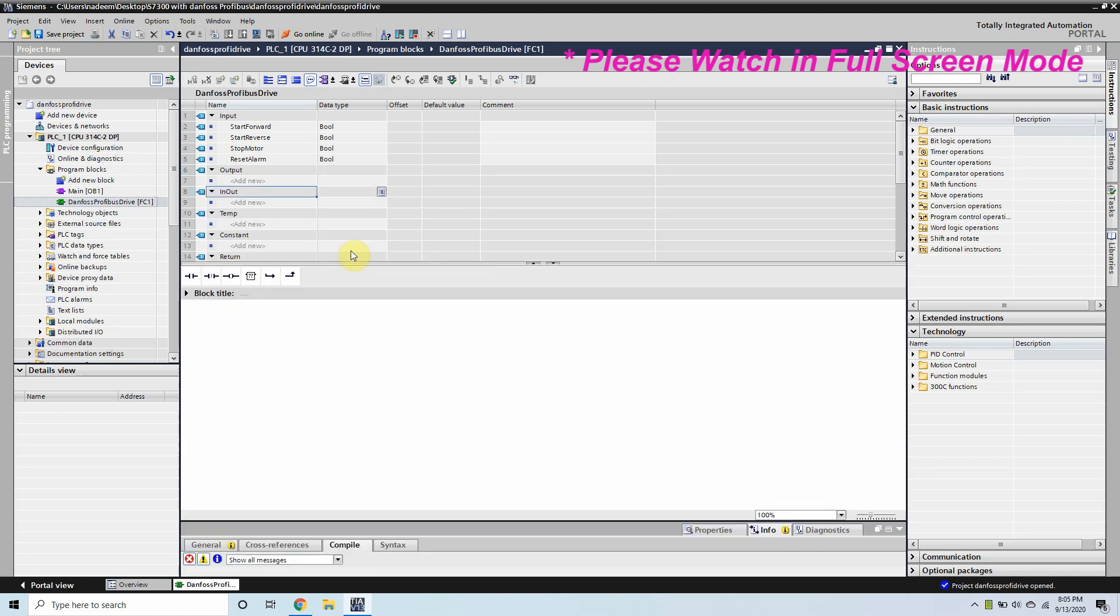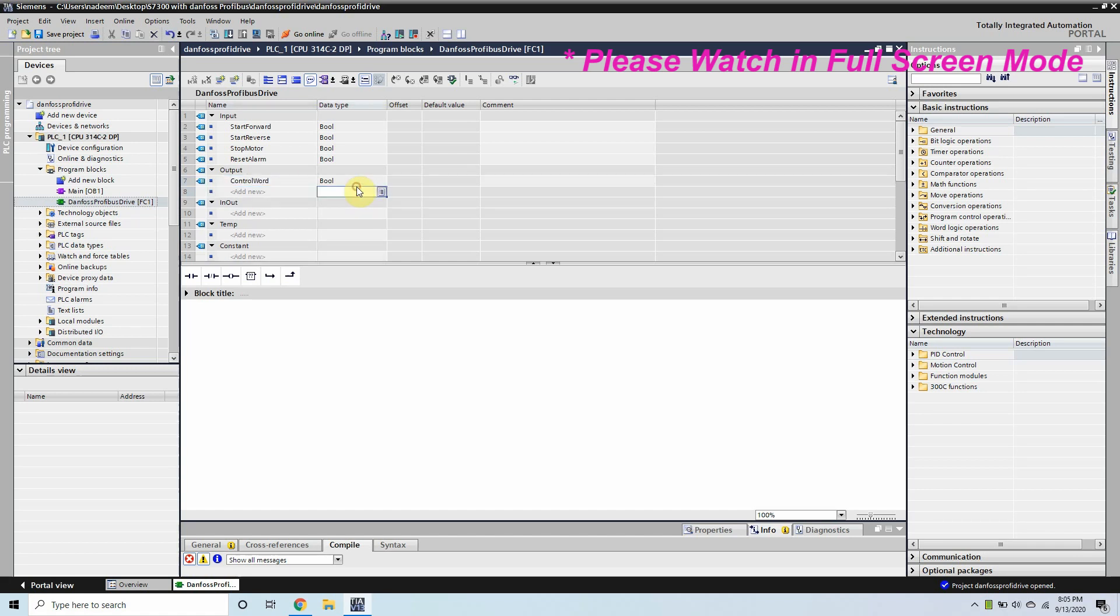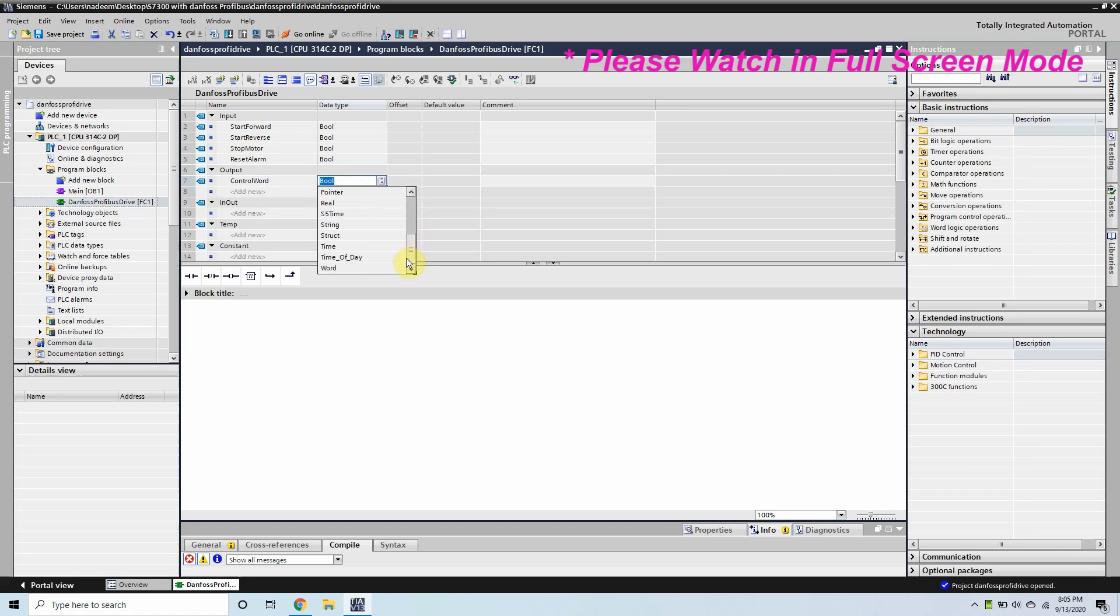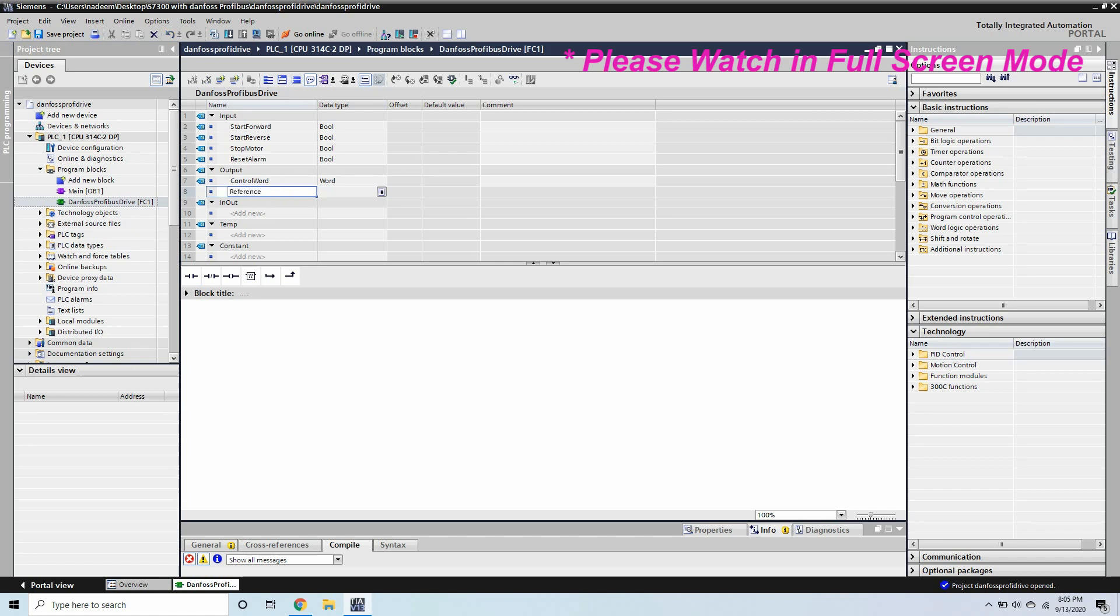Now in the output we will create one control word. In this control word we have to write the data to control the VFD. The second word is a reference word. This reference word is the frequency reference.